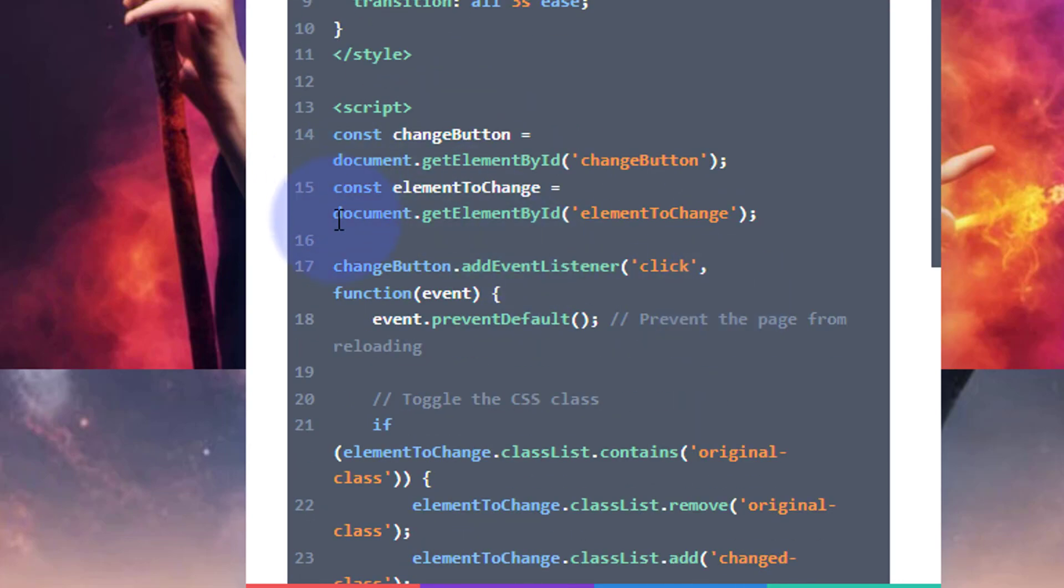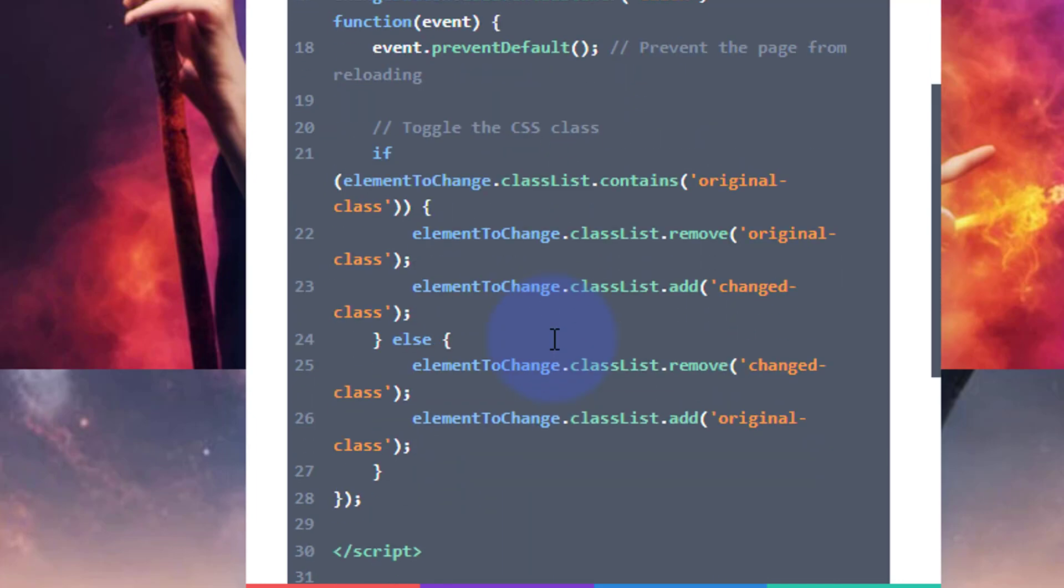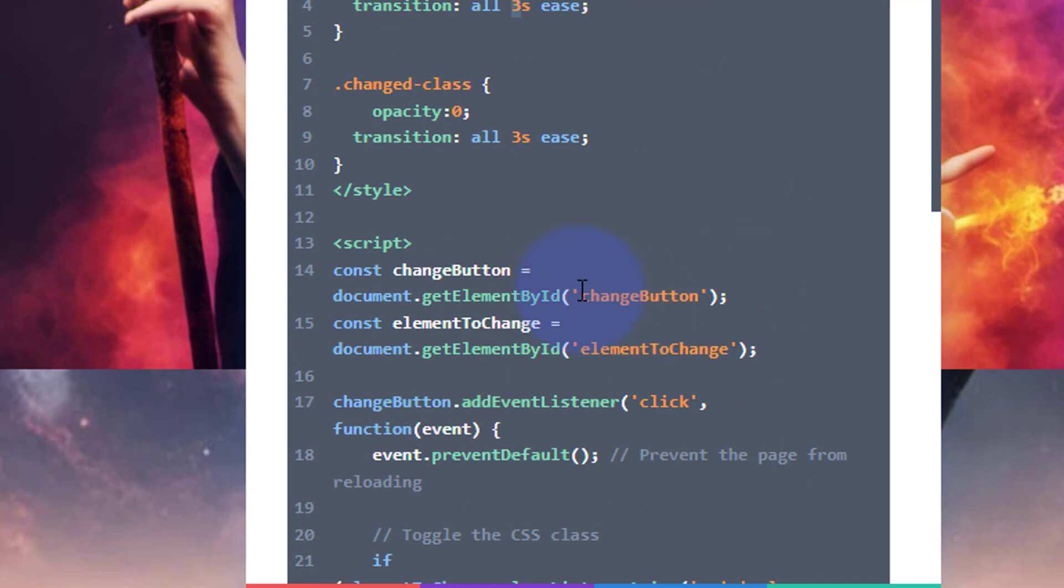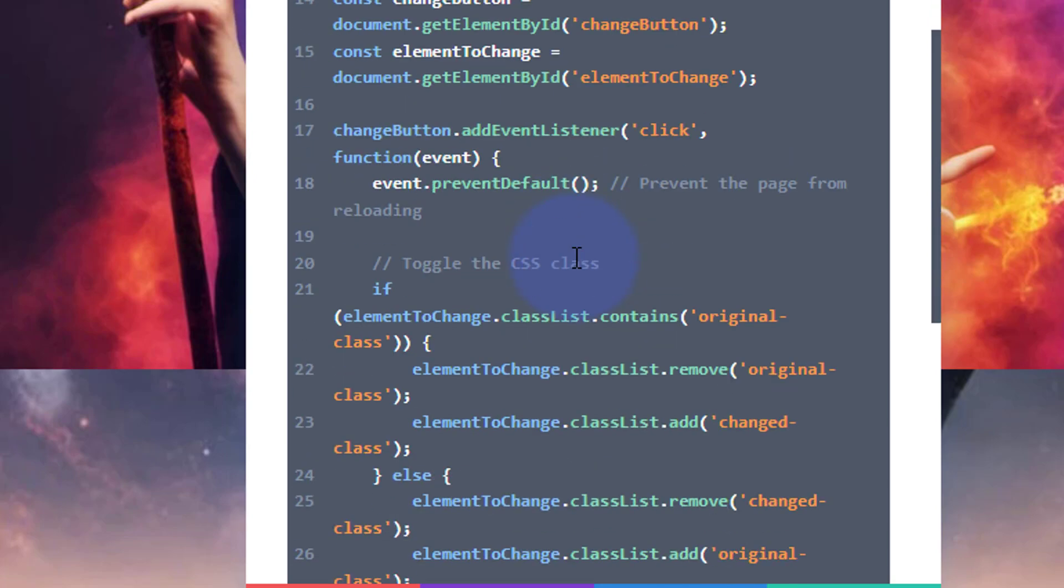And here's the actual script where it's getting the element by the ID of 'change button,' and when it clicks, it's going to change the class. It's going to remove 'original' and it's going to change it to the 'change class,' which is our opacity one here.